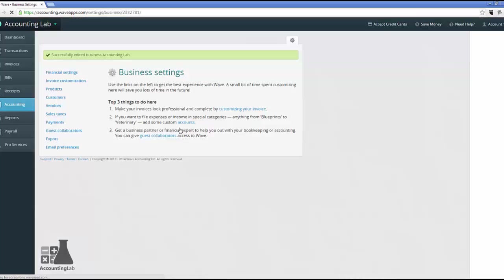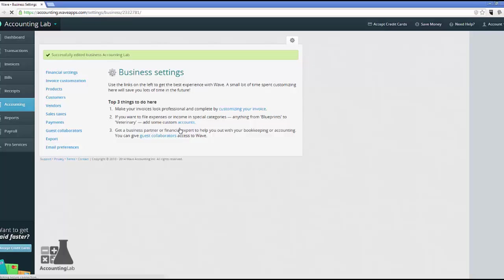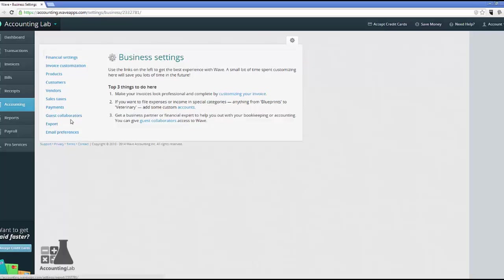And those are my financial settings. The other thing that I want to look at really quickly is guest collaborators. As we have started setting up Wave and using it, we want to make sure that we get all of our team involved. Now, if your team consists of just you, then this isn't really going to be very applicable. But if you've got an external accountant that looks at your books, a tax accountant doing your taxes at year end, or even internal bookkeepers, you want to make sure that they're involved. And as I mentioned before, there's no additional cost of having guest collaborators.